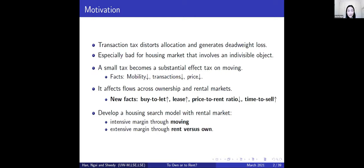A simple example: if a flat without a garden is worth £1 million and with a garden is £1.1 million, a 1% transaction tax becomes 11% on the effective gain of the £100,000 garden. This shows why a small tax can be a substantial tax on moving, resulting in reduced mobility, fewer transactions, and lower prices — facts also shown in previous literature.